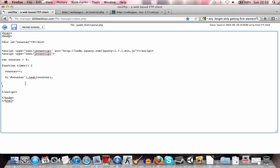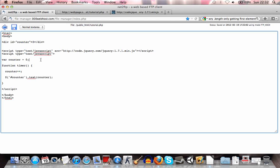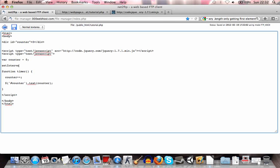Alright, so we've got that. Now what we need to do is just ensure that this function actually gets called. So here we use setInterval. Like so. Now what we have to do is set which function should be called. So here we say timer, because that's this function.